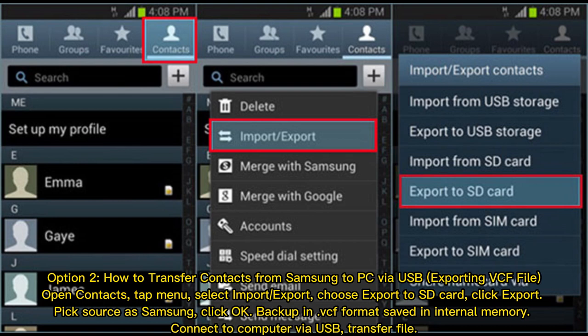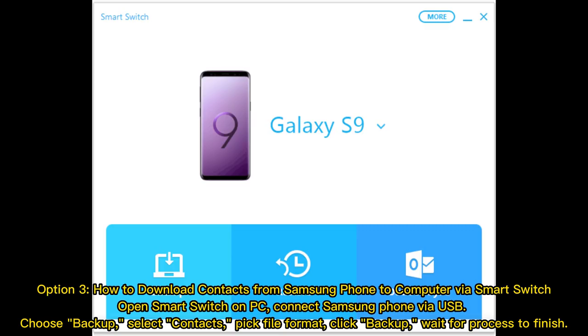Option three: How to download contacts from Samsung phone to computer via Smart Switch. Open Smart Switch on PC, connect Samsung phone via USB, choose Backup, select Contacts, pick file format, click Backup, wait for process to finish.